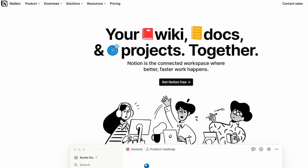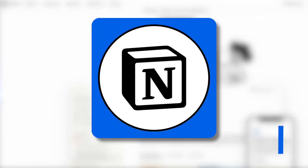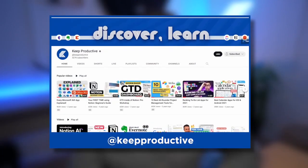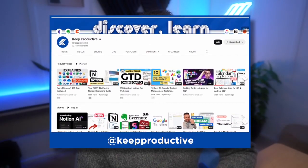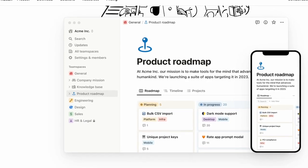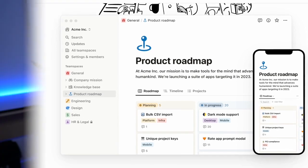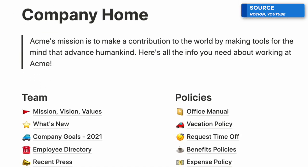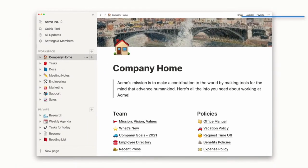Today we'll be exploring Notion — what it is, the best features, and who it is best for. My name is Francesco D'Alessio and welcome to Keep Productive, the place to find productivity tools. We cover everything, so do check us out on YouTube. You've probably heard a lot about Notion and are curious about what it is and what it does. It's quite a big application, and if you're looking to be more productive as an individual and as a team, Notion is probably designed for you.